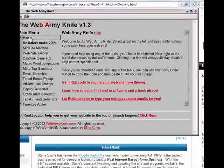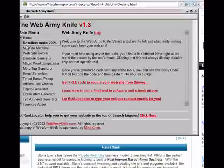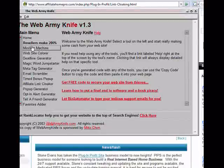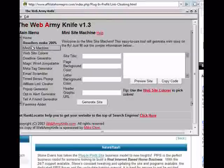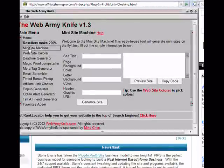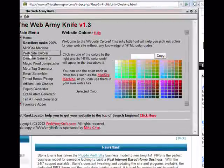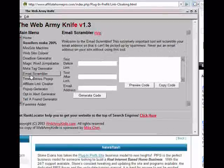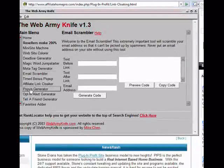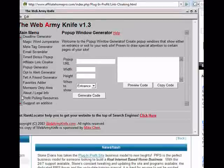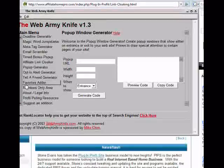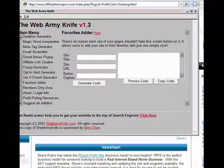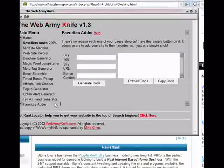The current price at the time of this video's creation is $69.77. Web Army Knife is so much more than just an affiliate link cloaker. They offer many different functions, such as the ability to create many sites quickly and easily, change the color of your website, create a deadline generator, use it to create your meta tags, scramble your email, create pop-ups, create a favorites adder, and the list goes on.